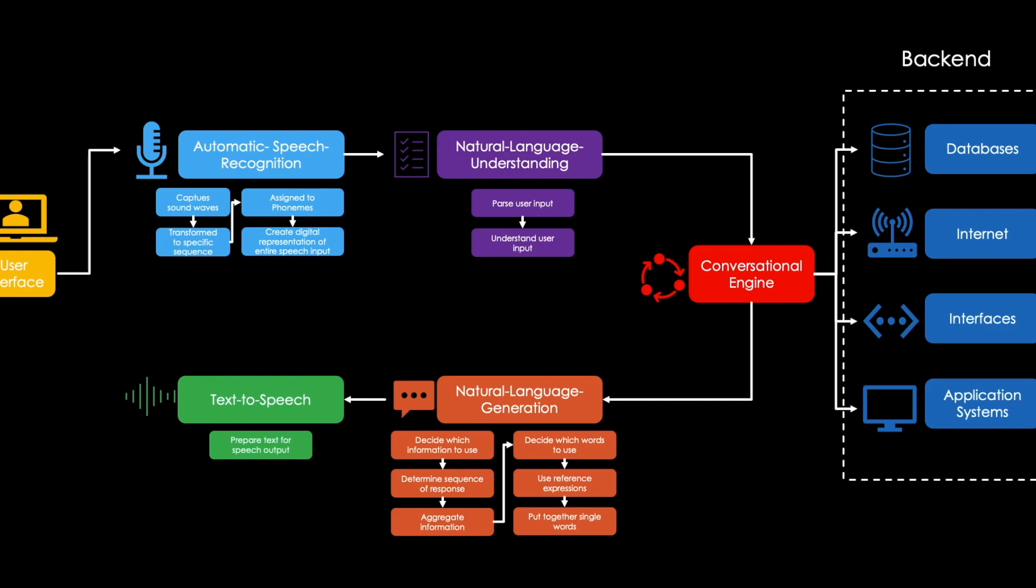In the second phase, this transcription is then transformed into actual speech sounds. The transformation itself is done by a rule-based or data-based method. Rule-based methods attempt to artificially generate human speech, whereas data-based methods make use of previously recorded human speech sequences. Afterwards, we receive a response from the chatbot.